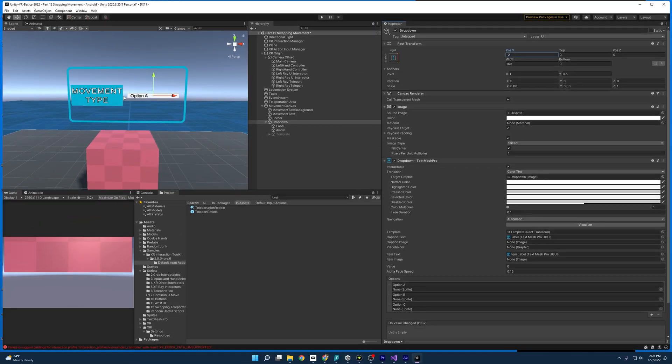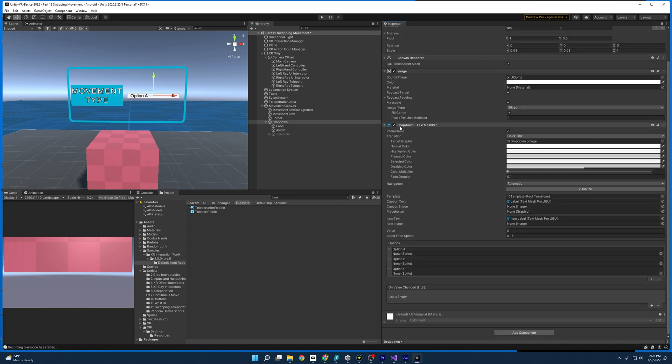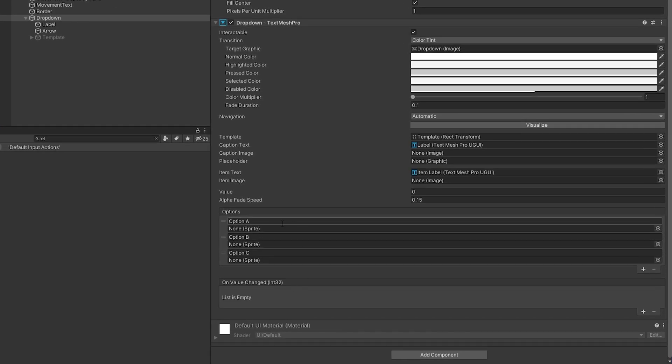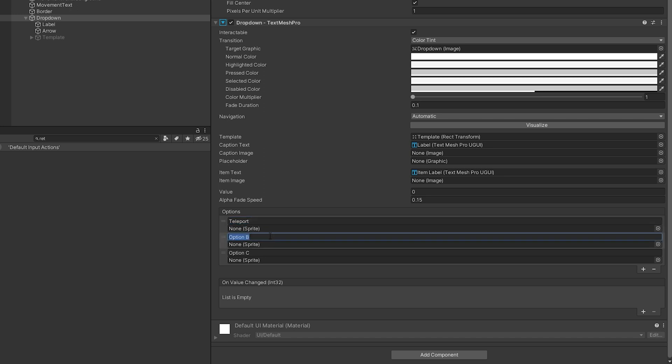And so now it looks nice. It fits on our canvas and we can move on to filling out the drop down menu. So in order to do that, we just come down here, drop down text mesh pro. Here are our options. And so we can type whatever we want in here. But what we want to type is for the first one, let's have it be teleportation since that is it or teleport. Either one works. And the second one, I'm going to have the continuous movement.